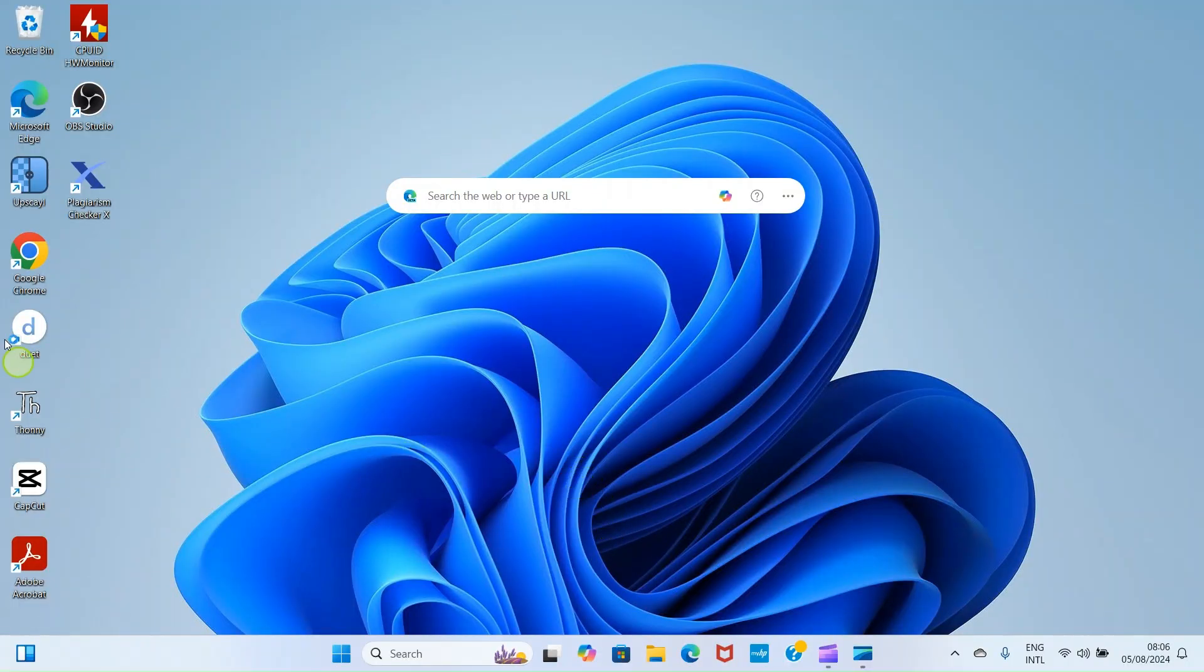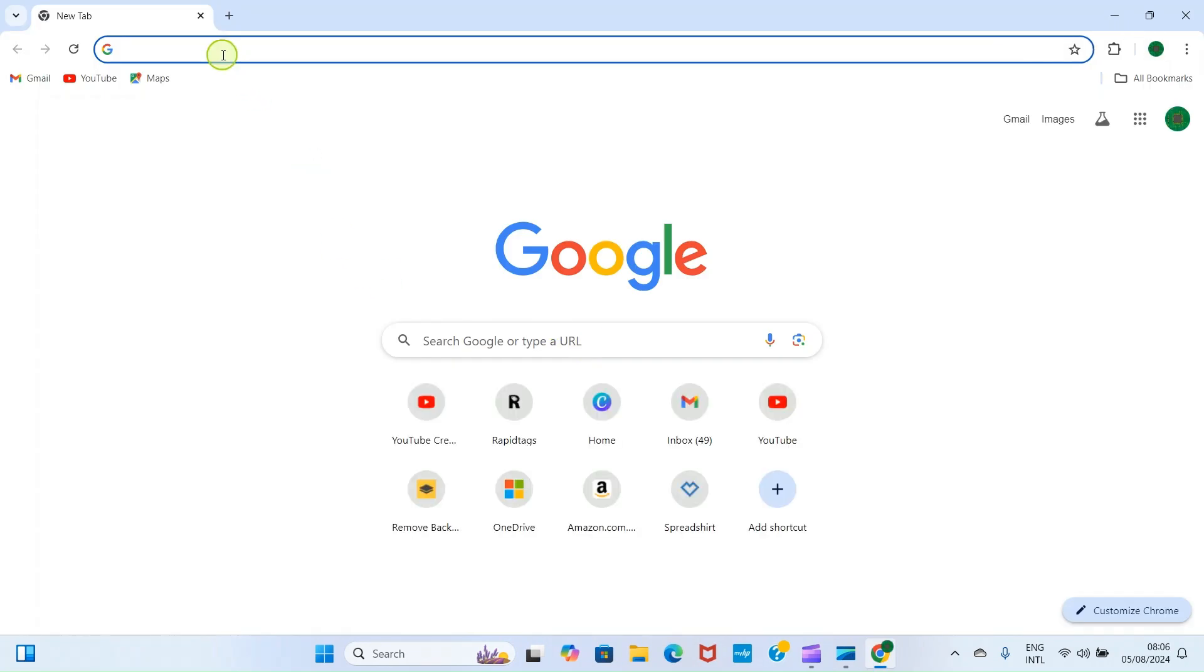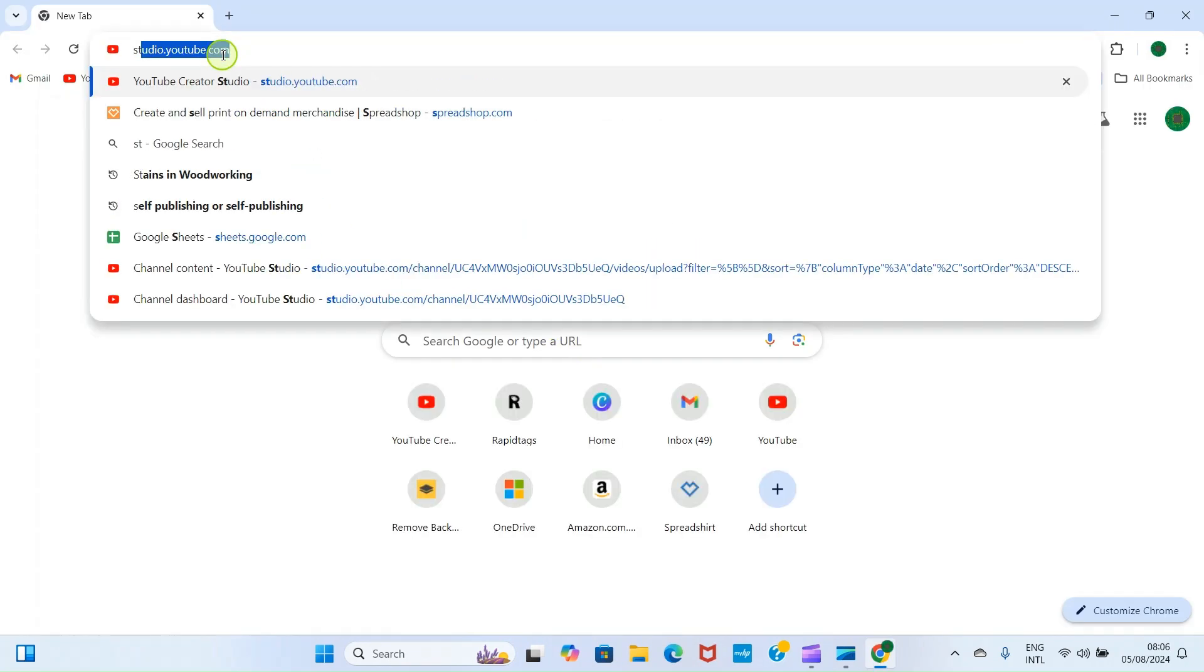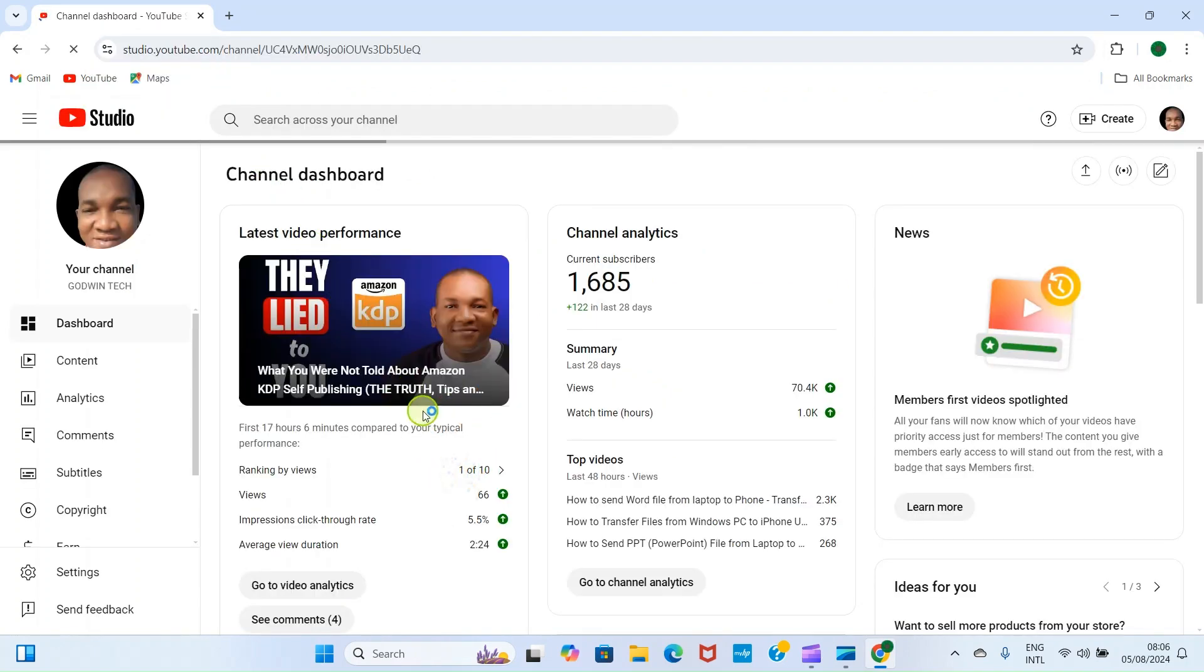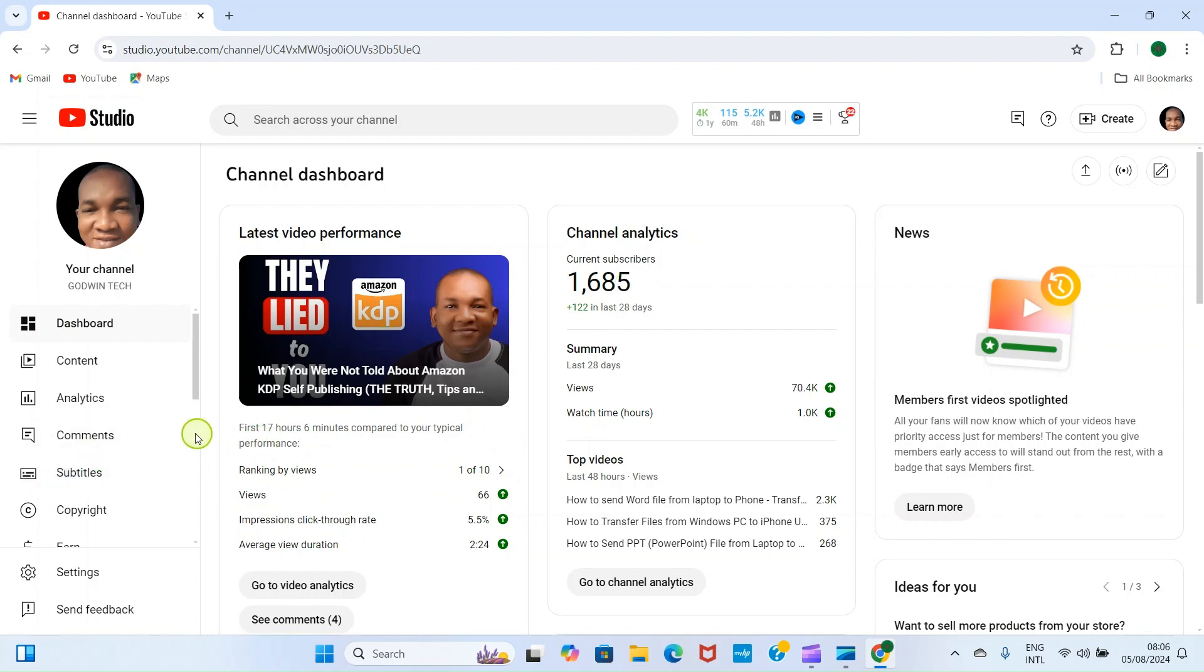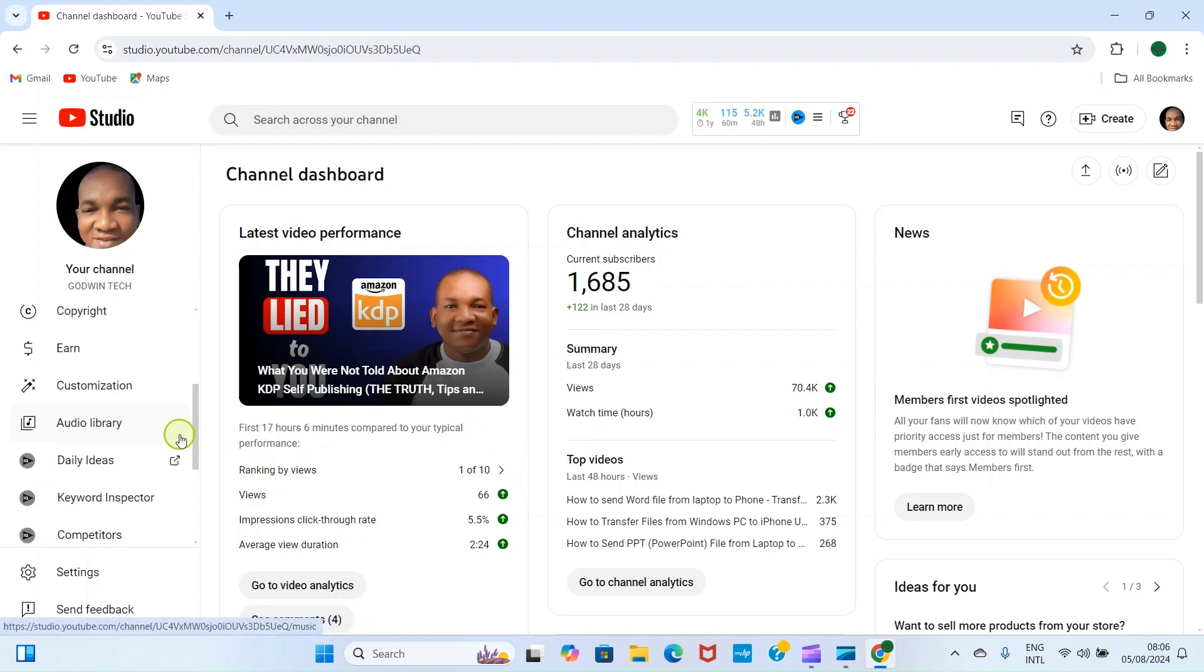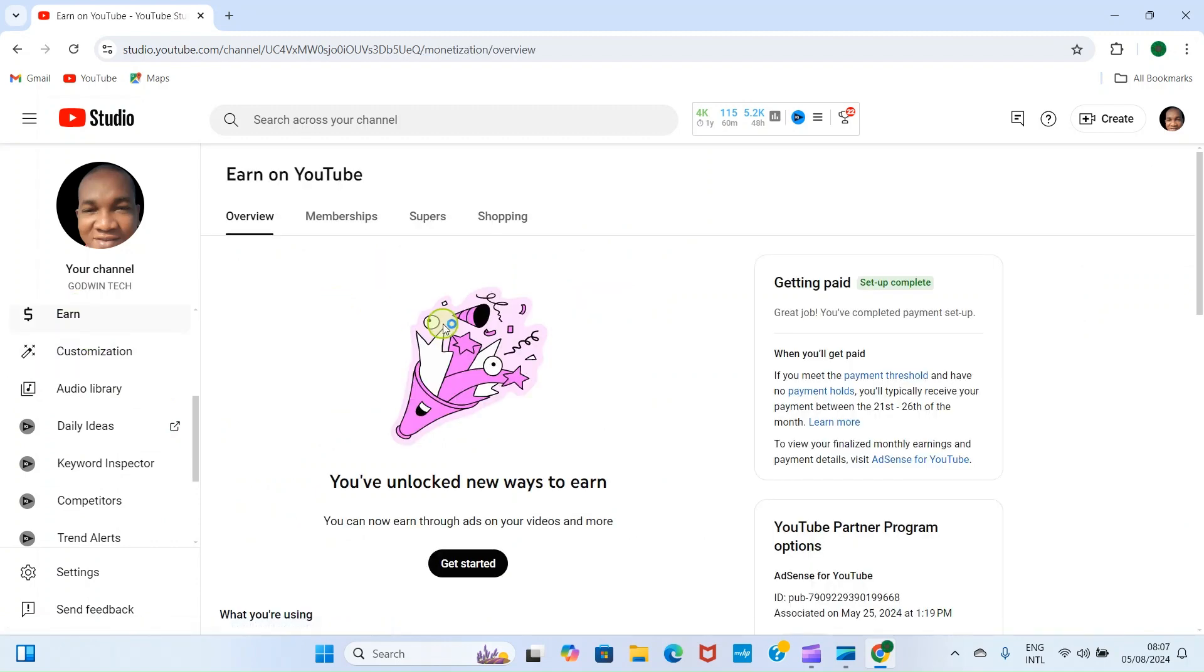To enable full monetization on your YouTube channel, first open your web browser and login. Here I'm using Google Chrome. Then visit studio.youtube.com and login into your channel. Once you log in, you will see your recently published content.